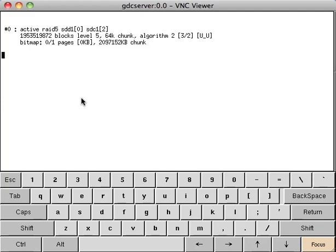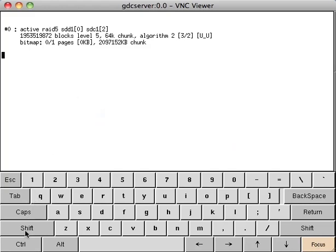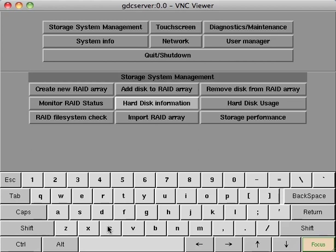Return to the submenu by clicking the focus button, clicking anywhere on the screen, and then pressing Ctrl-C. Next, select hard disk information.